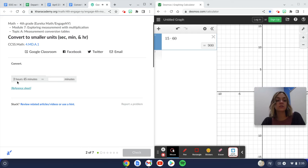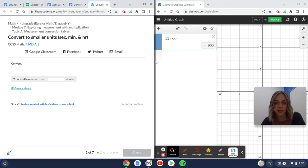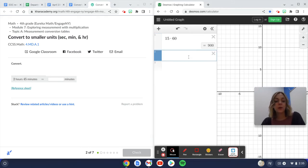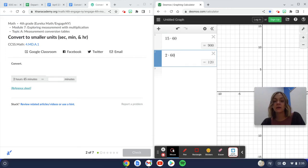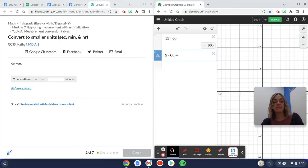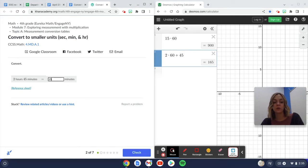This says convert two hours and 45 minutes to just minutes. So I have two hours, and I know that there are 60 minutes in an hour. And then I also have that 45 minutes. I'm going to go ahead and add it to get 165 minutes total.